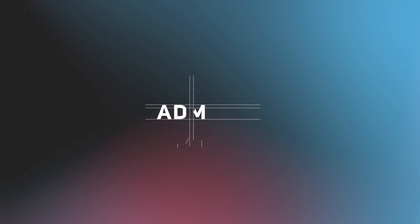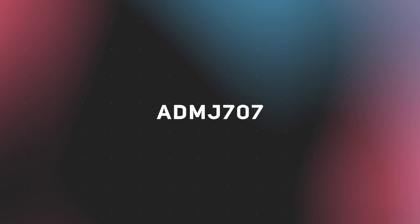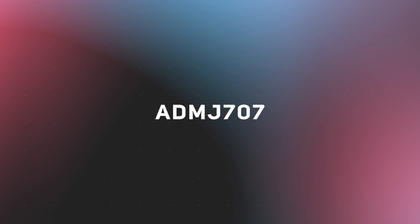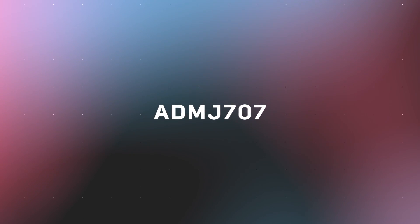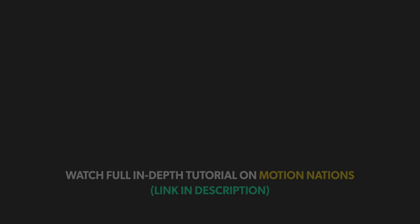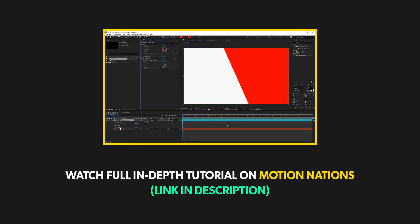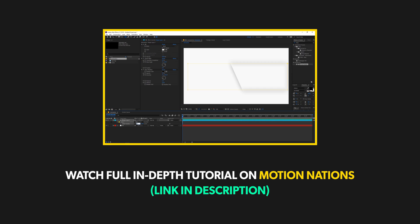Hey what is up everyone, this is Abhishek and welcome back to another exciting video. Today I have this very nice paper slice text or logo reveal animation template for you guys. Not only this, I have also uploaded a full in-depth tutorial on my second channel in which I showed how to create this animation from scratch, so make sure to check that out as well.